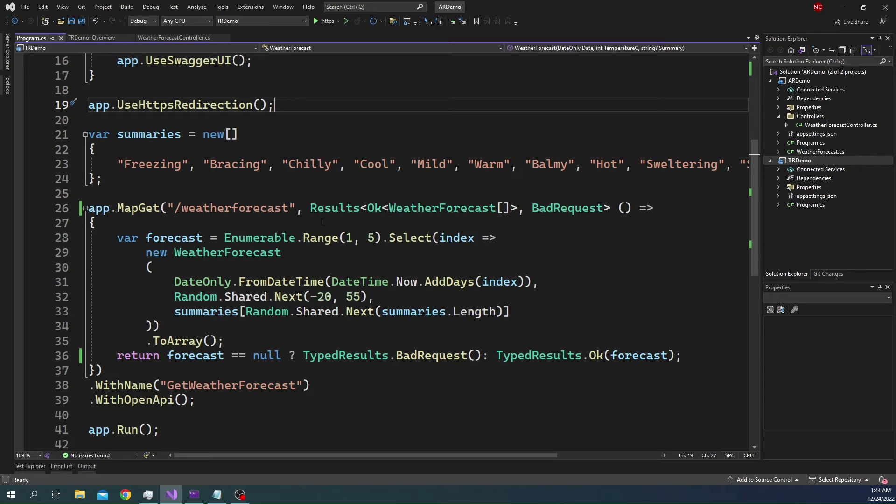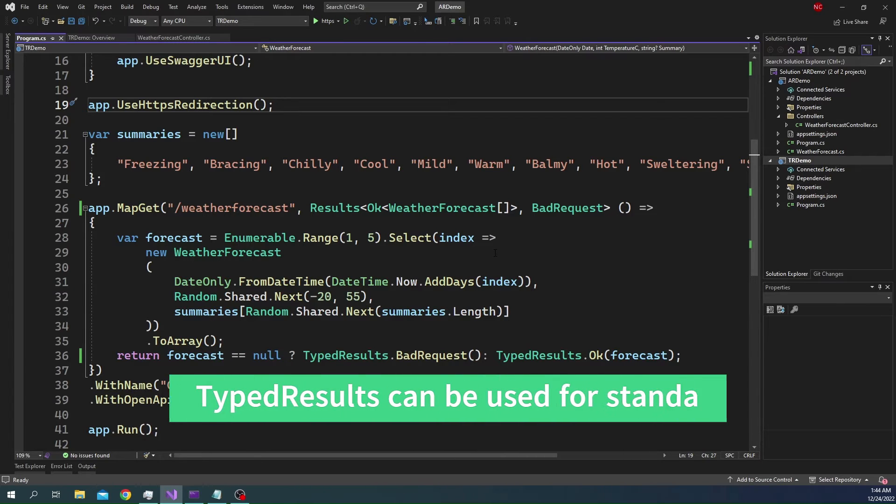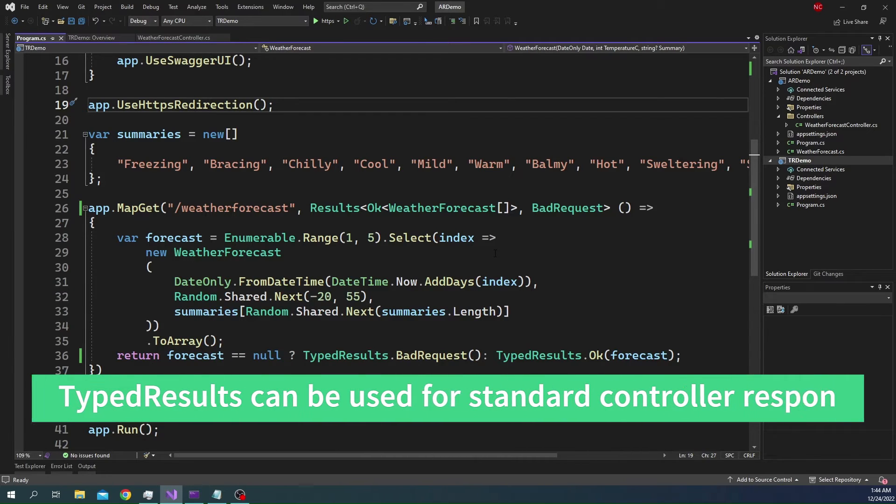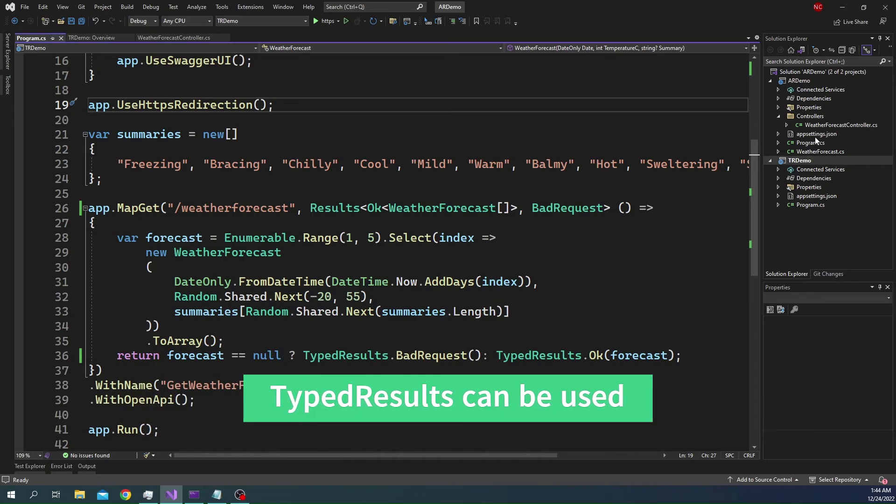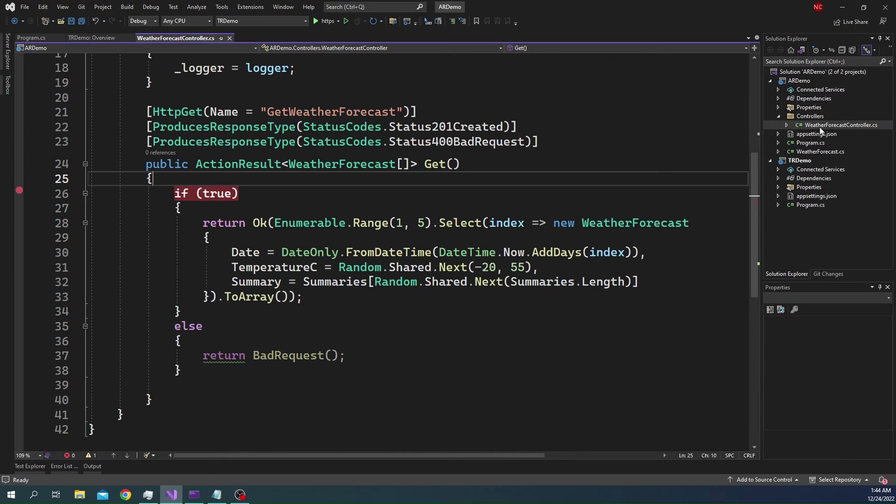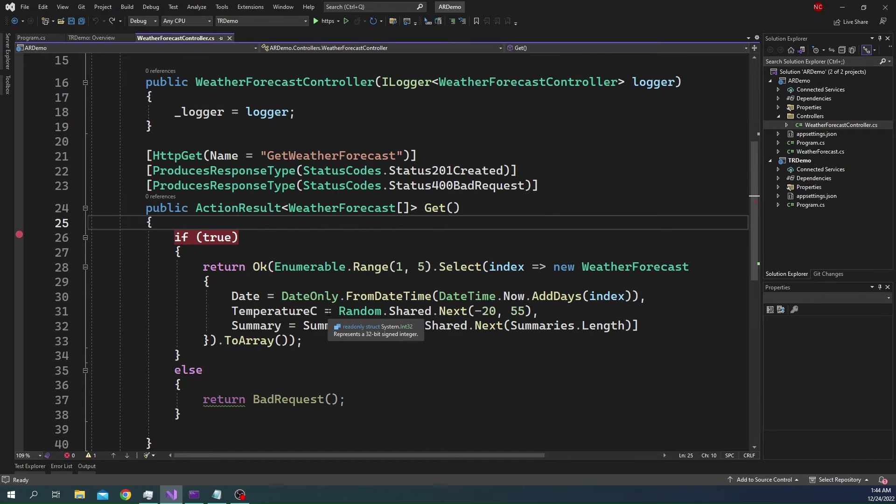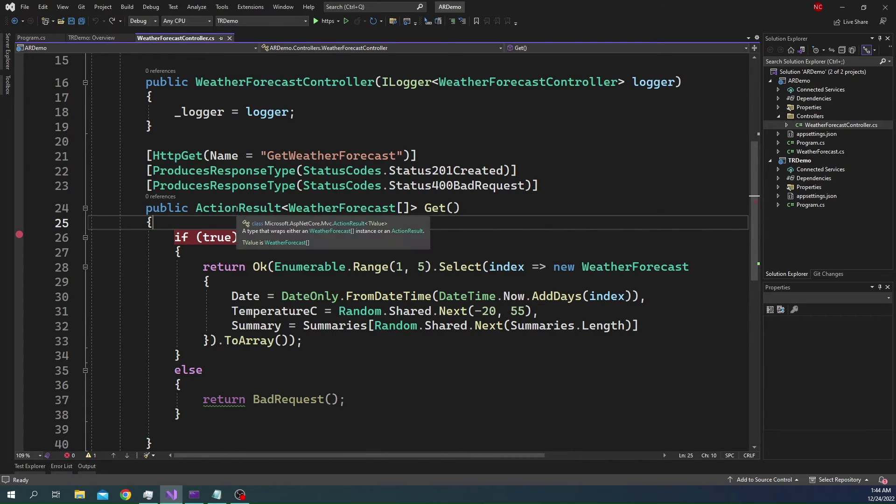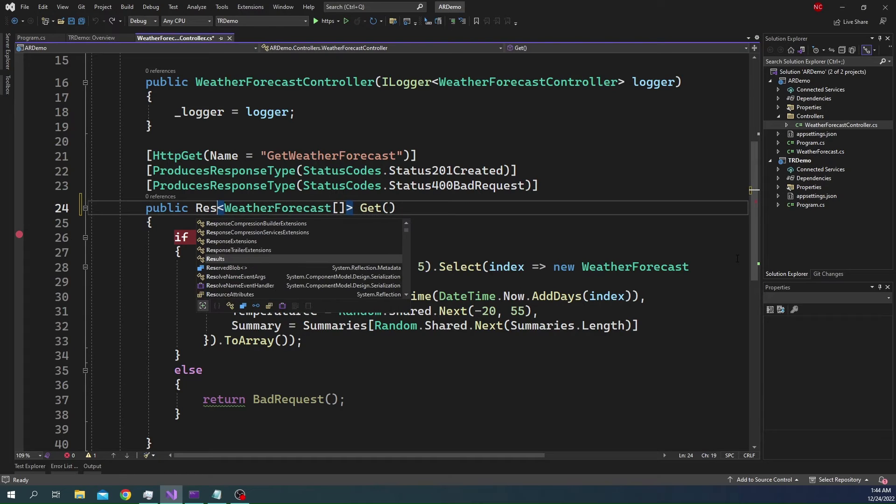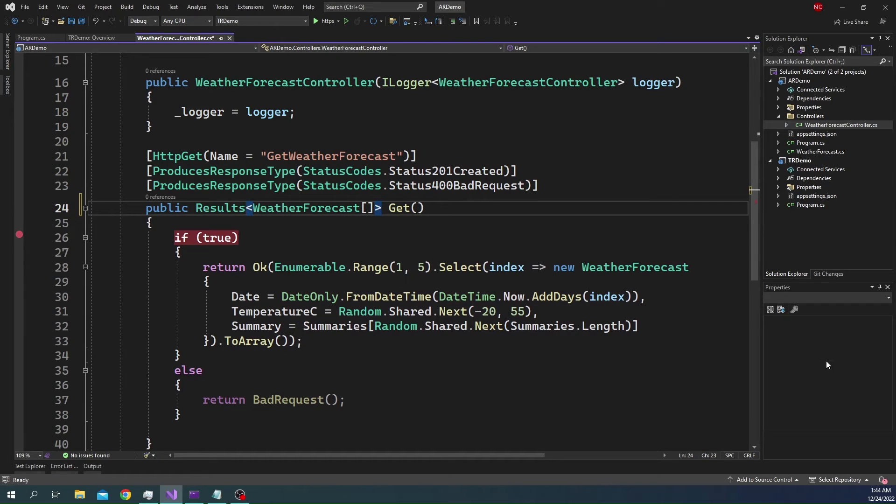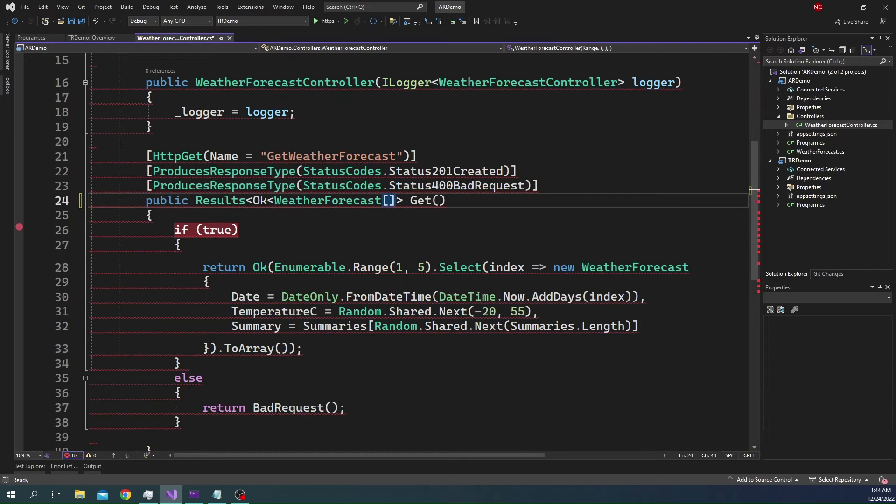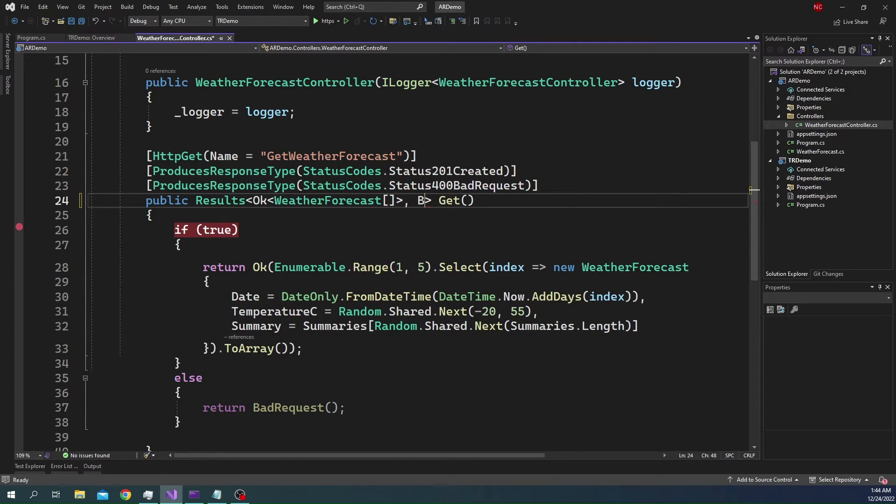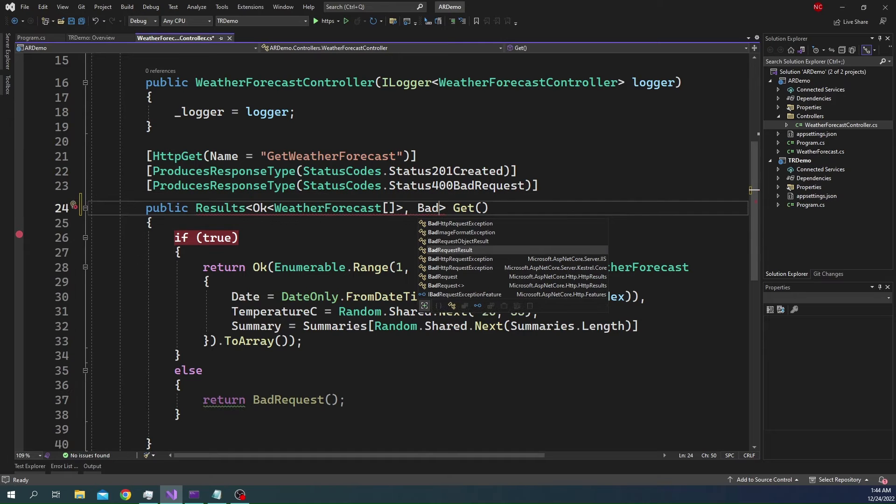As you can see, it is pretty straightforward. The same typed result can also be used using the normal API as well. For example, here I have a normal API, which is returning an ActionResult right now. Instead of ActionResult, what we can do is, we can return Results of OK of weather forecast array and BadRequest.